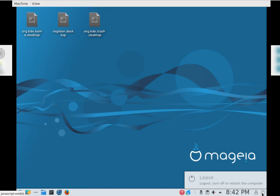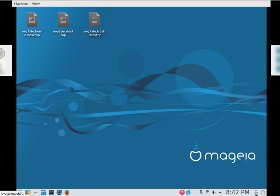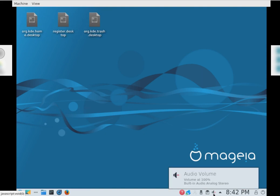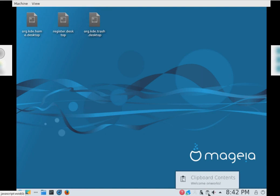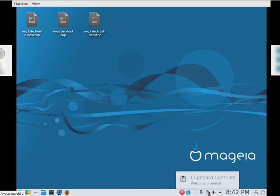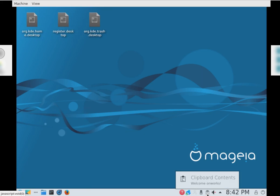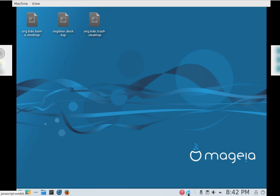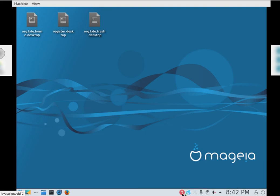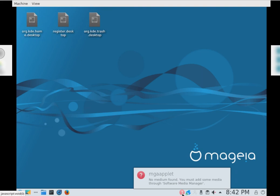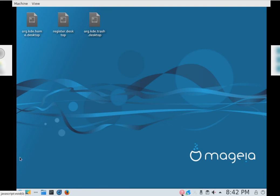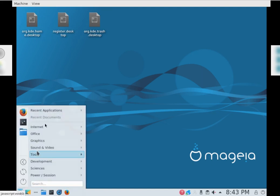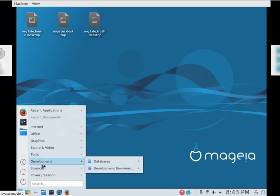Turn it off, shut down the computer or restart the computer. Just lock in the screen. There's your time. Friday January 7th, okay it's actually the 8th today isn't it. Show hidden icons, there's your volume, clipboard. We'll go ahead and clean that. Okay, watch this. Net applet. Network is up or interface wide ethernet, some help, no reading found. You must add some media through software manager. Okay, so where is the software manager? Here's your software manager.